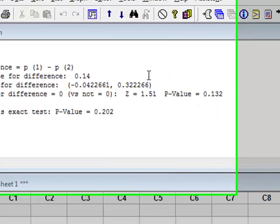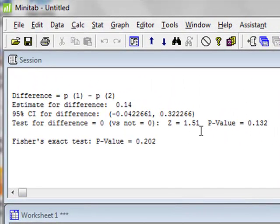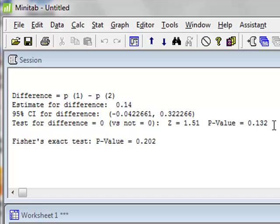The analysis carries out a two-sample z-test to get a p-value, but it also carries out the Fisher's exact test.